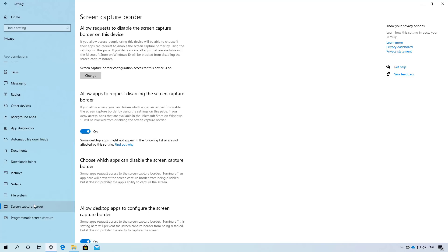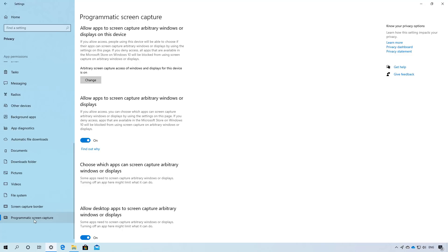Also, the screen capture border is also a new page on Windows 10 and it is available to control which apps can screen capture arbitrary windows and displays on your computer.